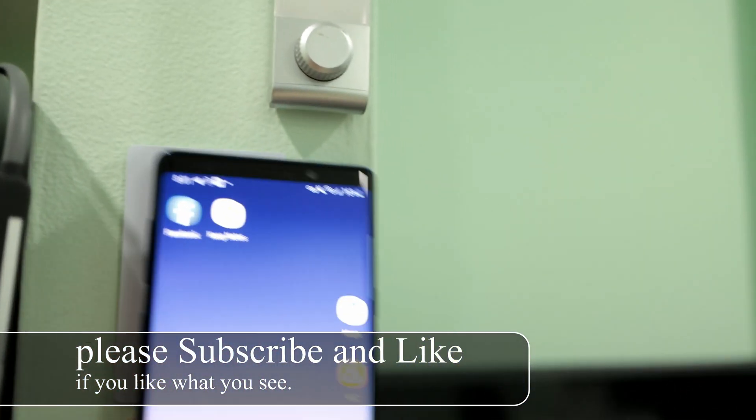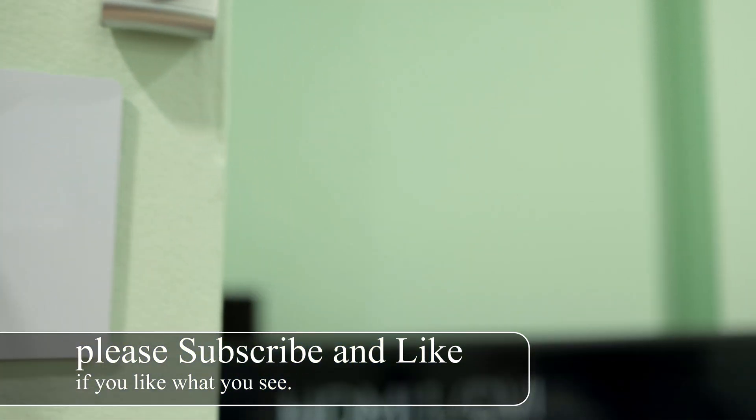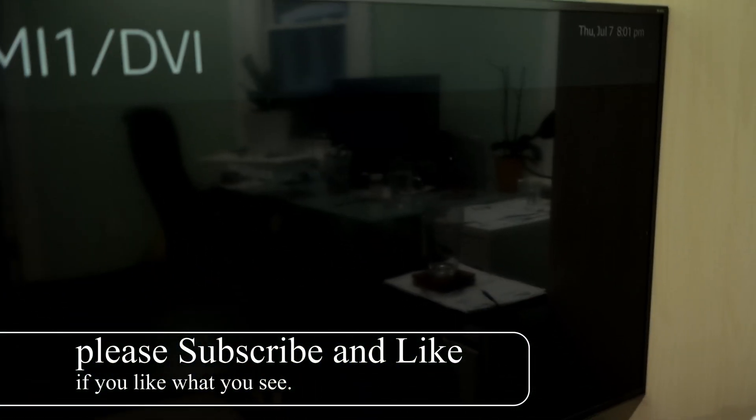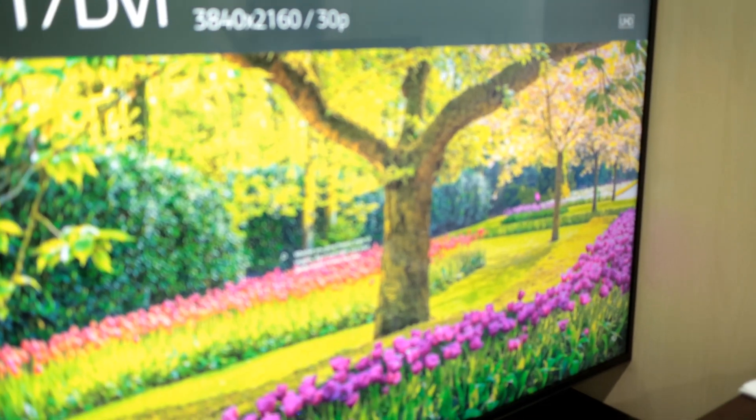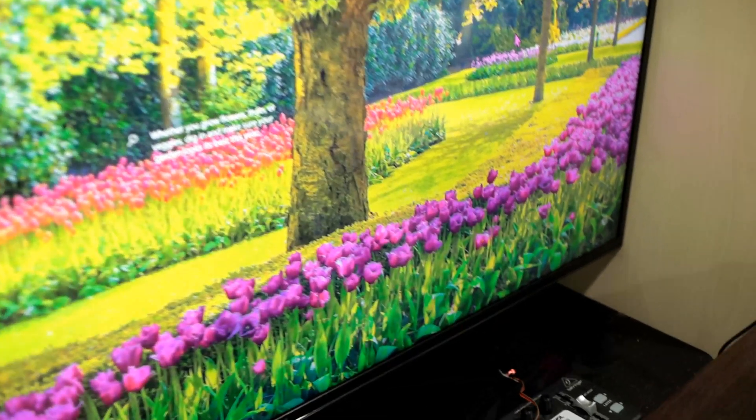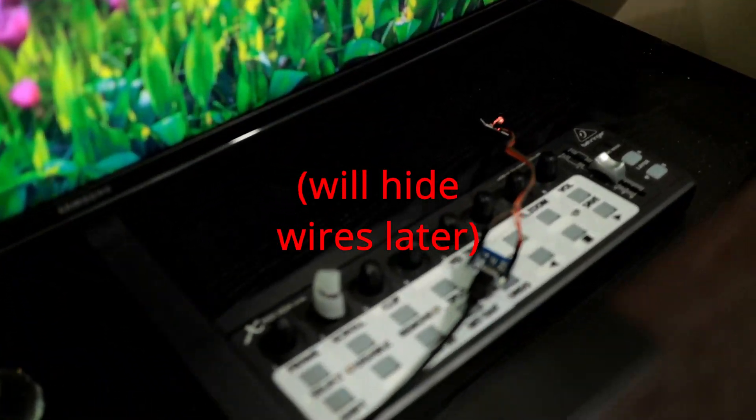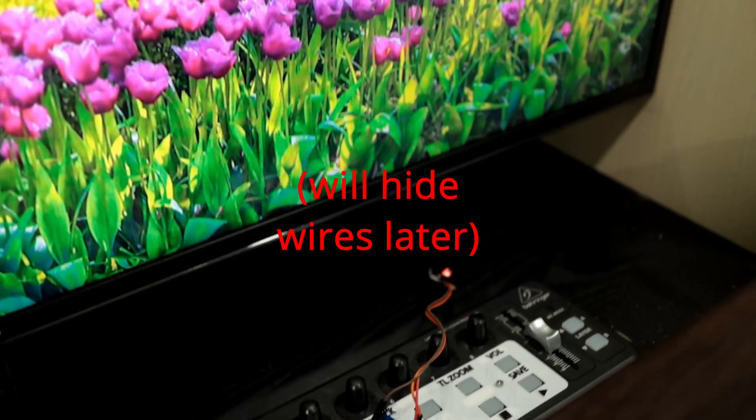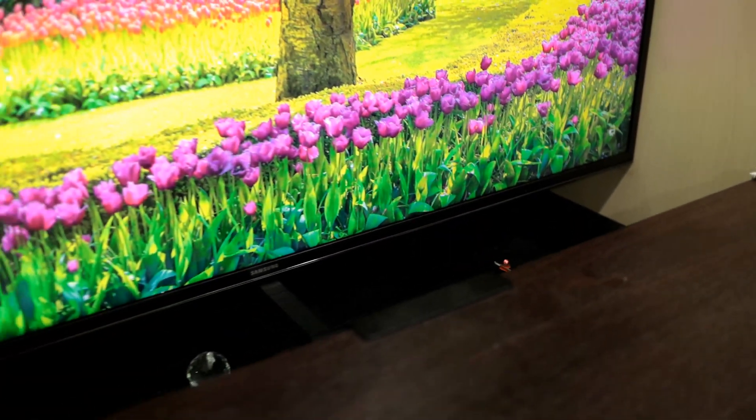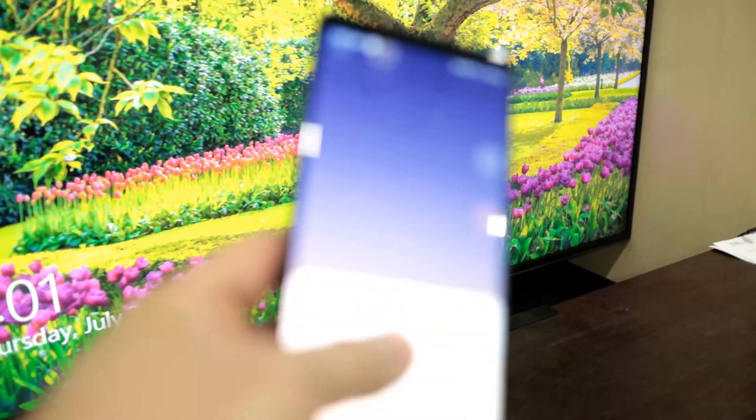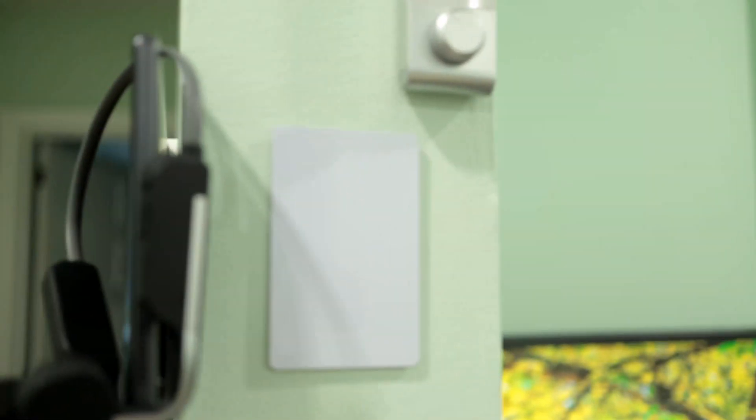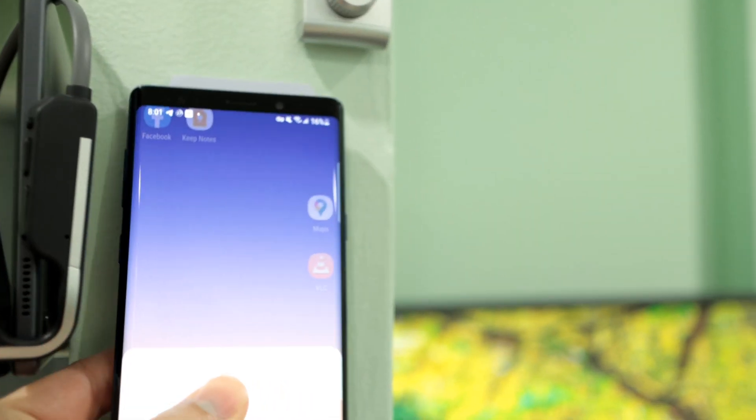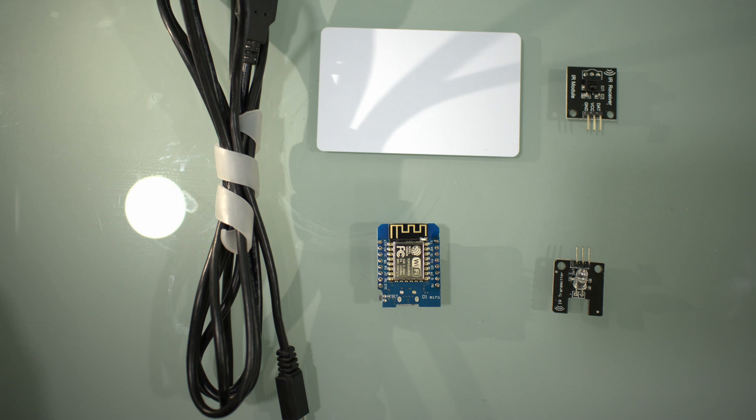Upon scanning the phone to the NFC tag, it turns on my workstation, which is a 4K monitor TV. It turns on via the D1 Mini that's connected to the transmitter. Upon scanning the NFC tag again, it will turn off the TV as well as lock up my workstation.